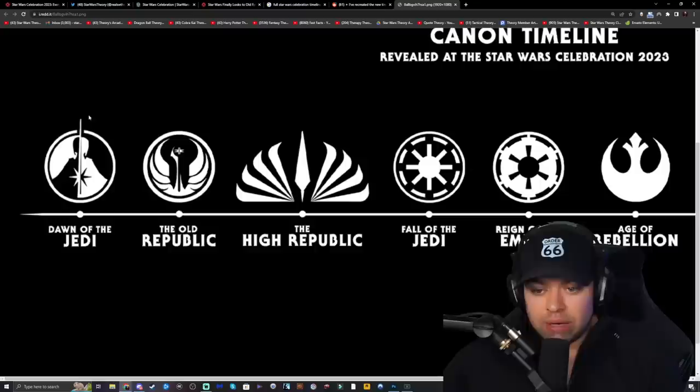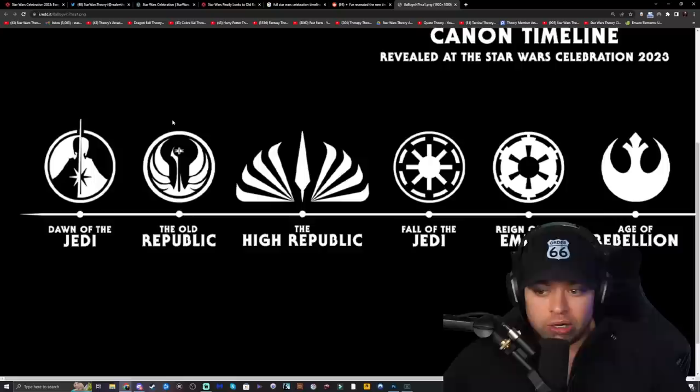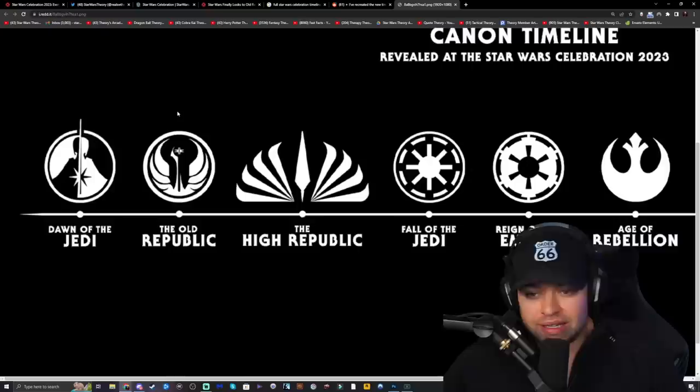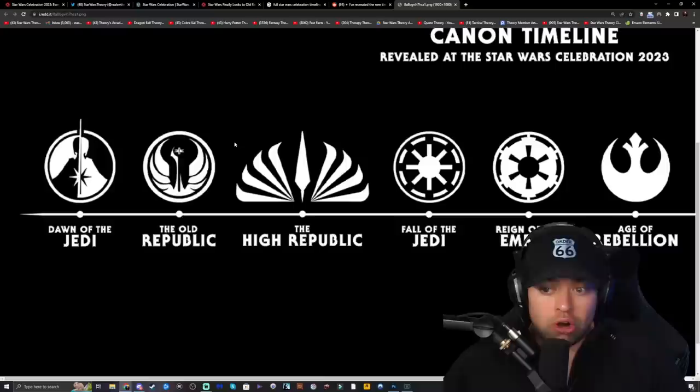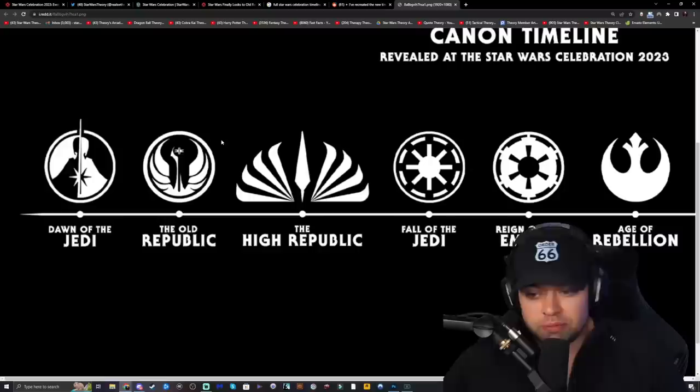Moving on, we have the Old Republic era — this is Revan, this is Malak, this is Malgus. Essentially what BioWare created back in the day with Star Wars: The Old Republic and Knights of the Old Republic — fantastic games. I'm very excited to see them finally capitalize on this era, which I think is arguably more interesting than even the original trilogy and prequel trilogy.